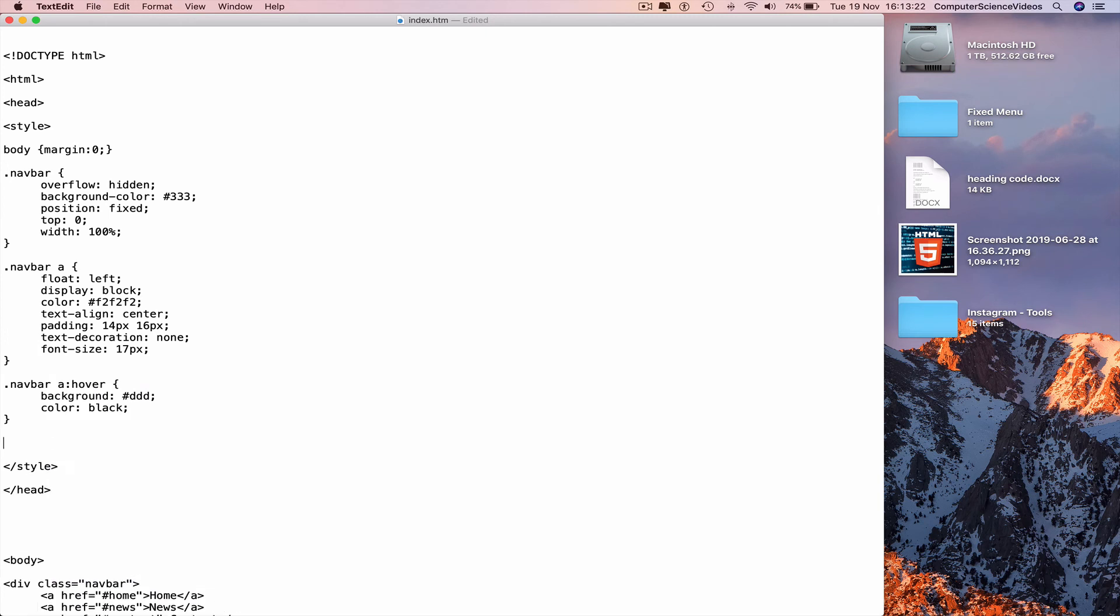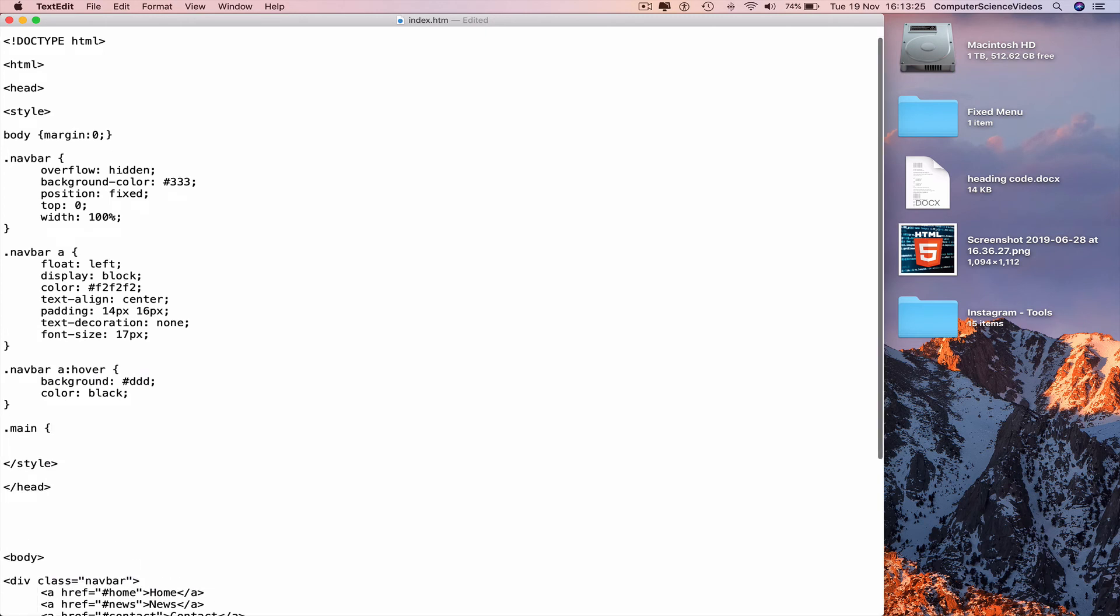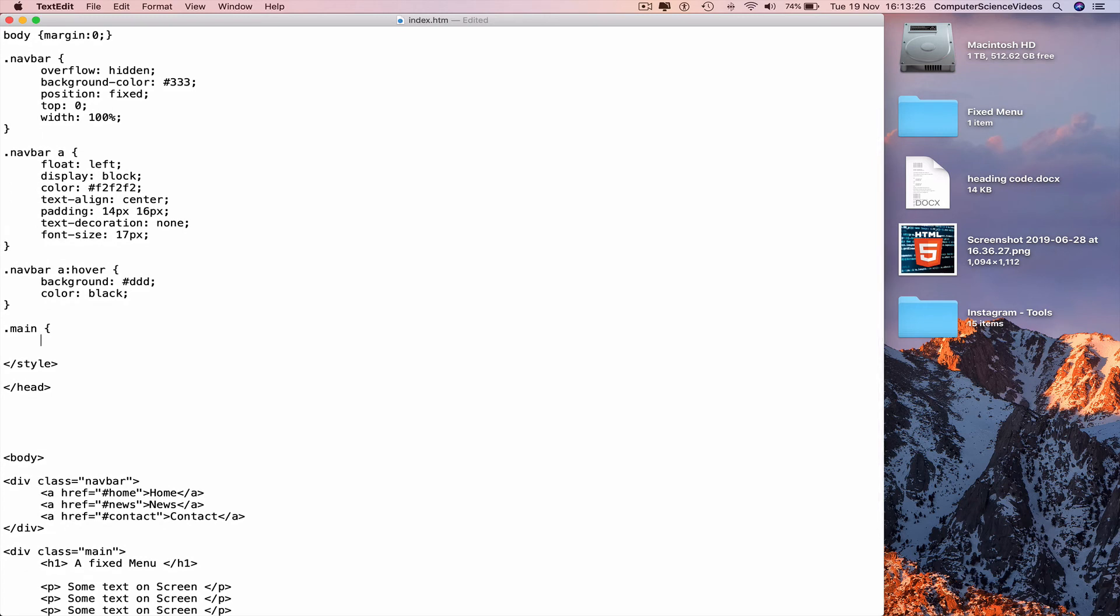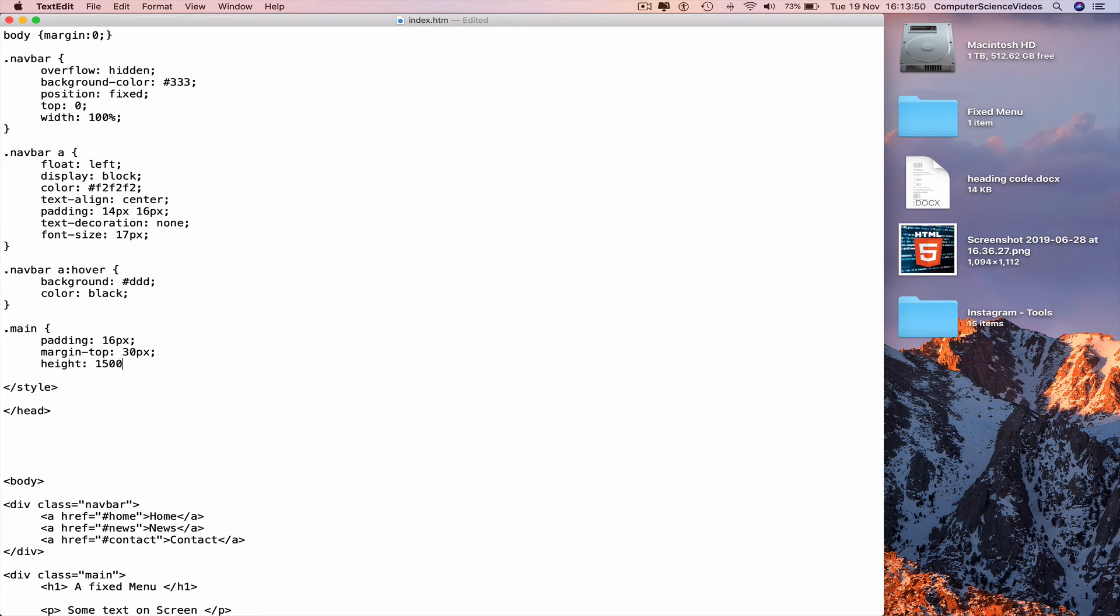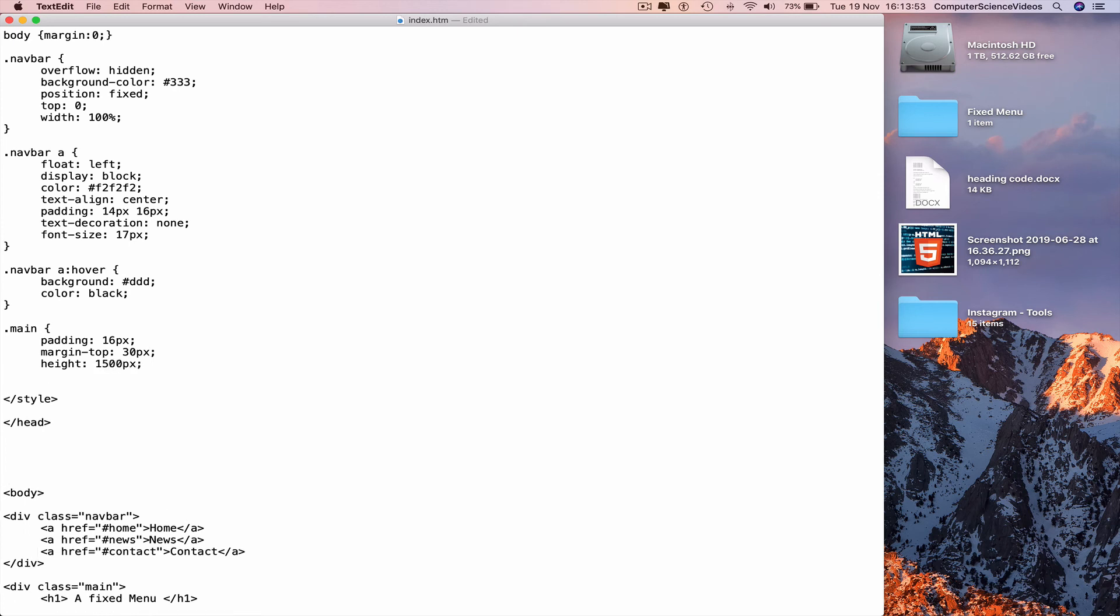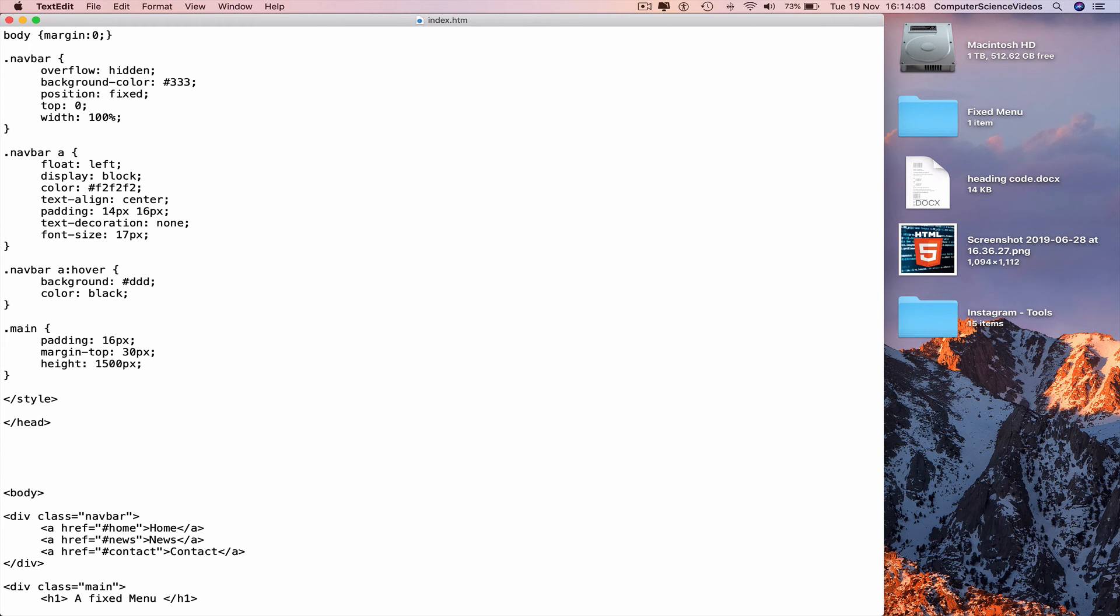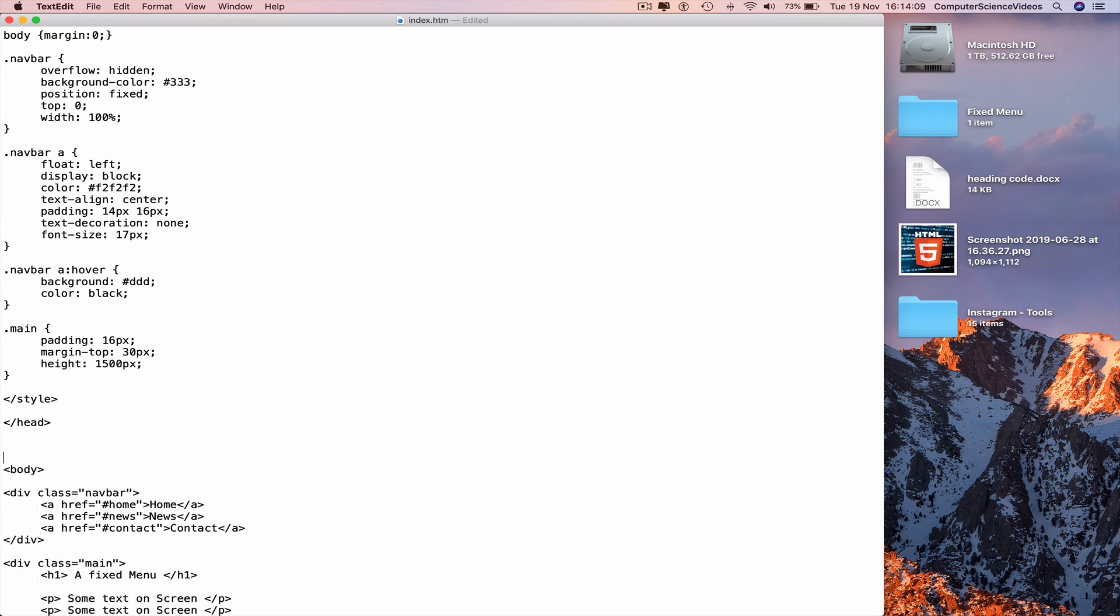Dot main curly brace newline. Padding, margin top, height. Padding colon, highlight, copy and paste at the end of each word. Padding 16 pixels semicolon. Margin top 30 pixels semicolon. Height 1500 pixels semicolon. The reason why we have height 1500 pixels is to enable the scrolling. So the programming itself in HTML5 and CSS3 is done. Command S to save.